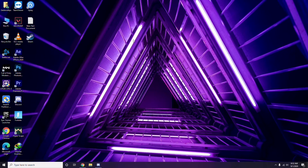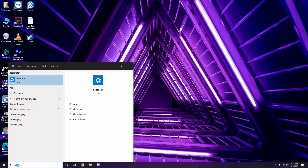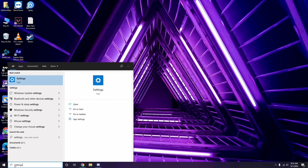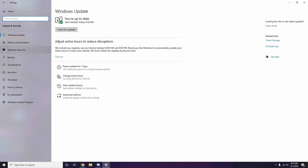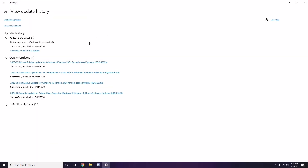You should also try uninstalling a recent Windows 10 update. Even after updating, sometimes an update can cause the issue. Go to the Start menu, search Settings, then go to Update and Security, and select View Update History.